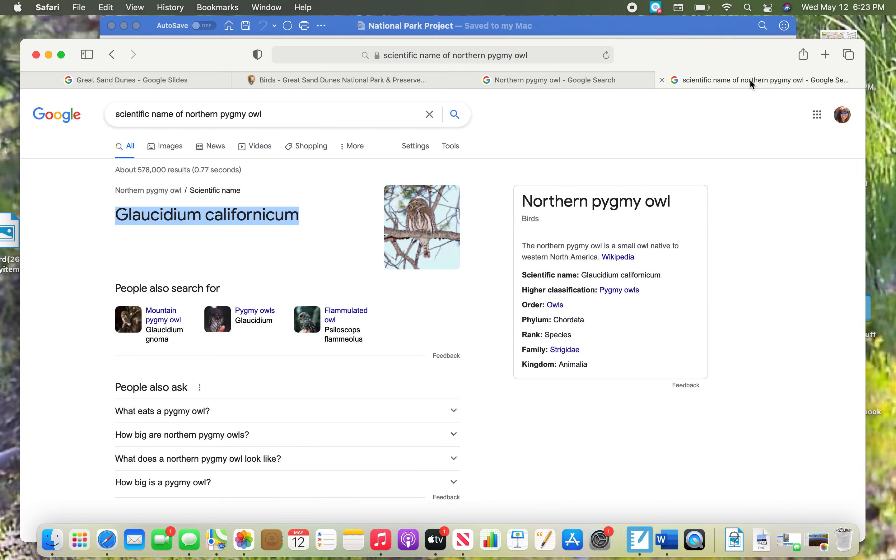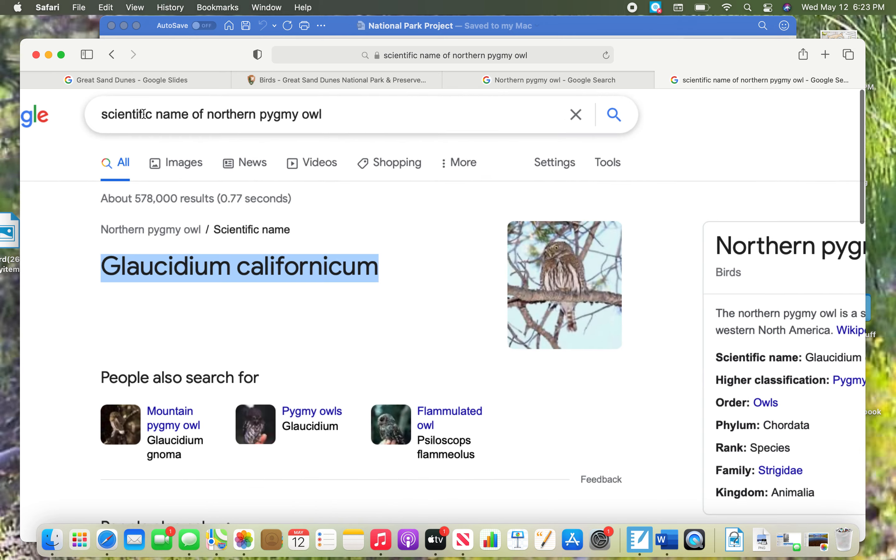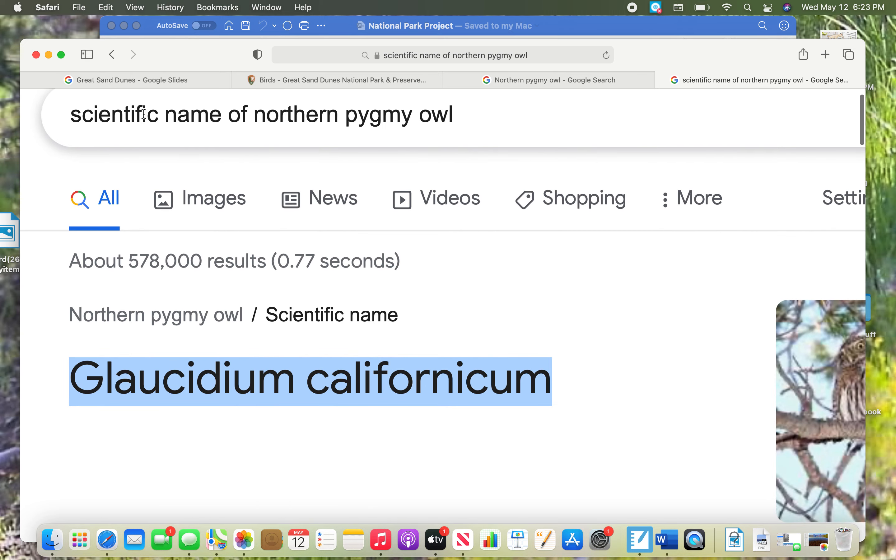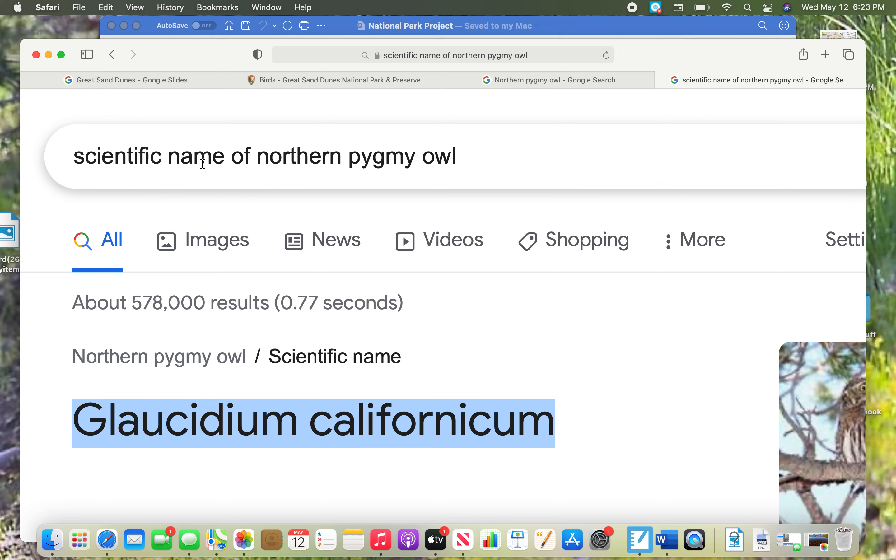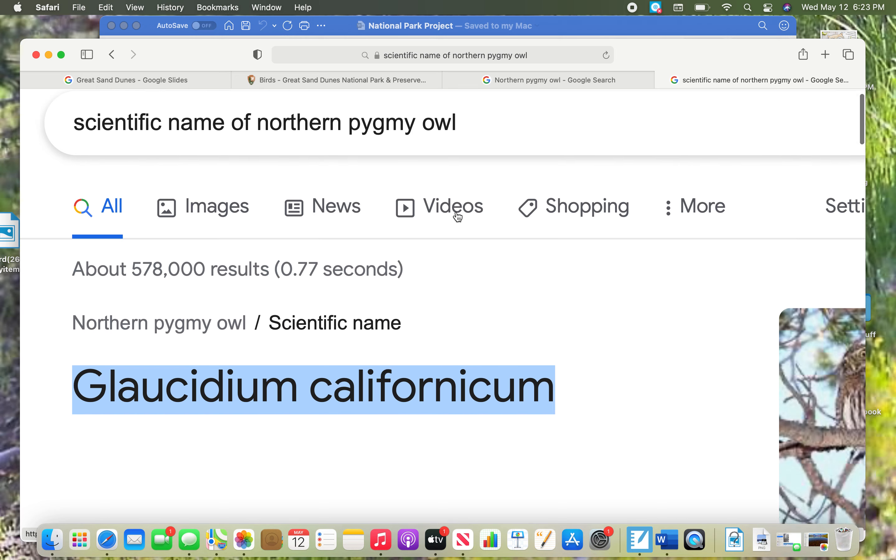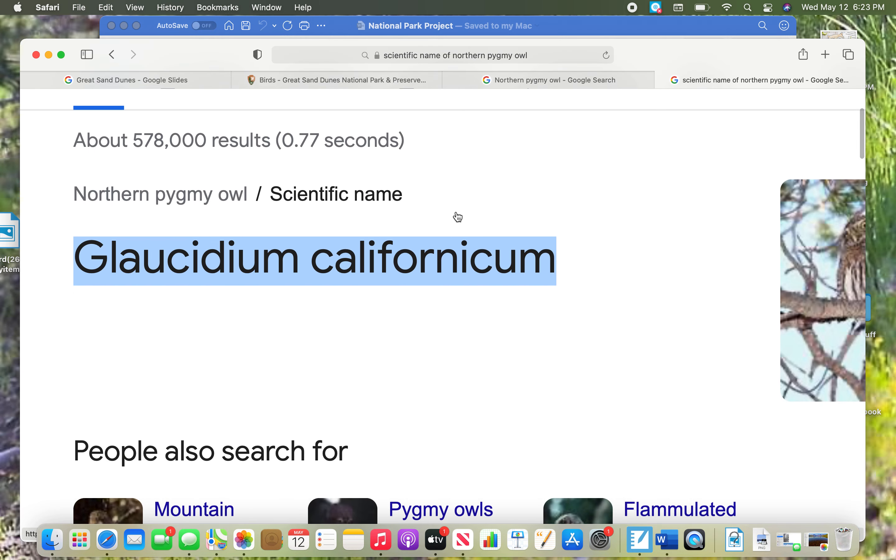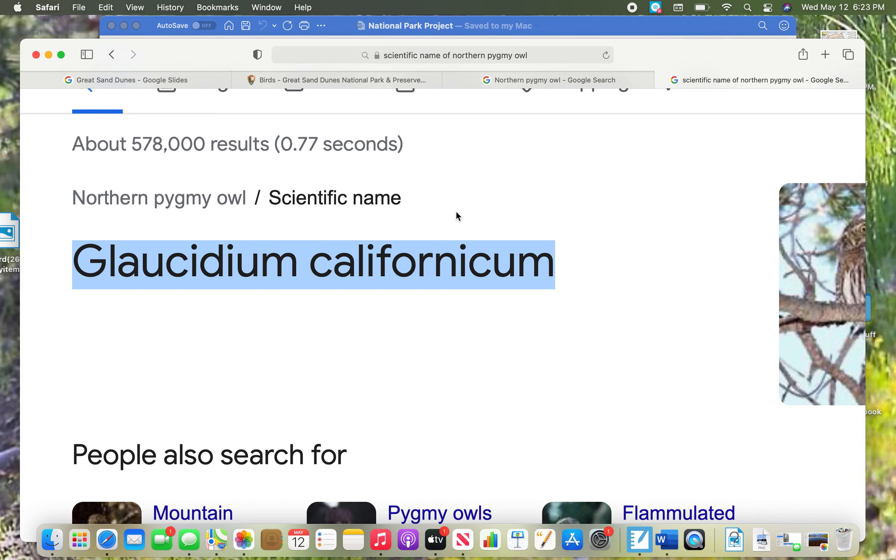To find the scientific name, here's what I did. Again, I went to Google and I used the word scientific name of the northern pygmy owl. It'll be a weird looking name, and if you did it correctly, you will have two words right here, and the first one should be capitalized and the next one is lowercase. It will look like it's a different language.